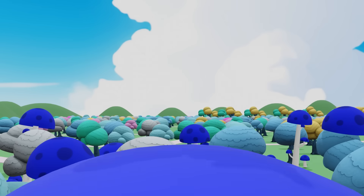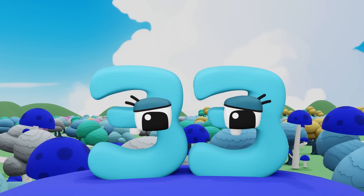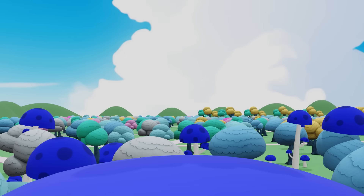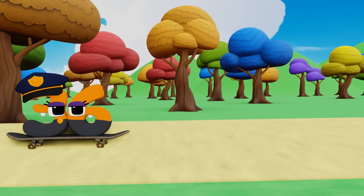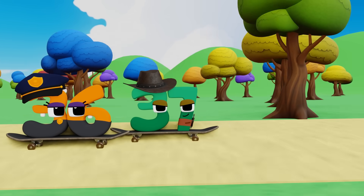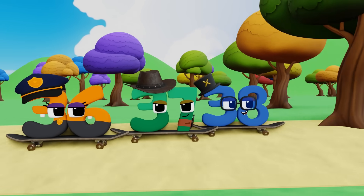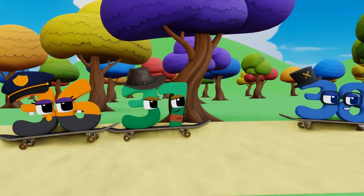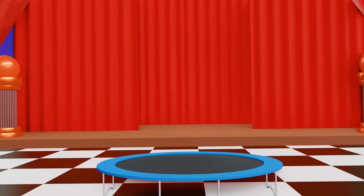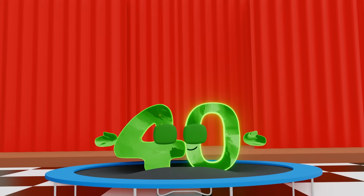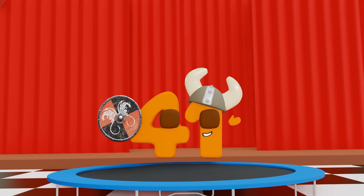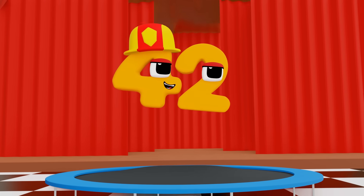32, 33, 34, 35, 36, 37, 38, 39, 40, 41, 42.